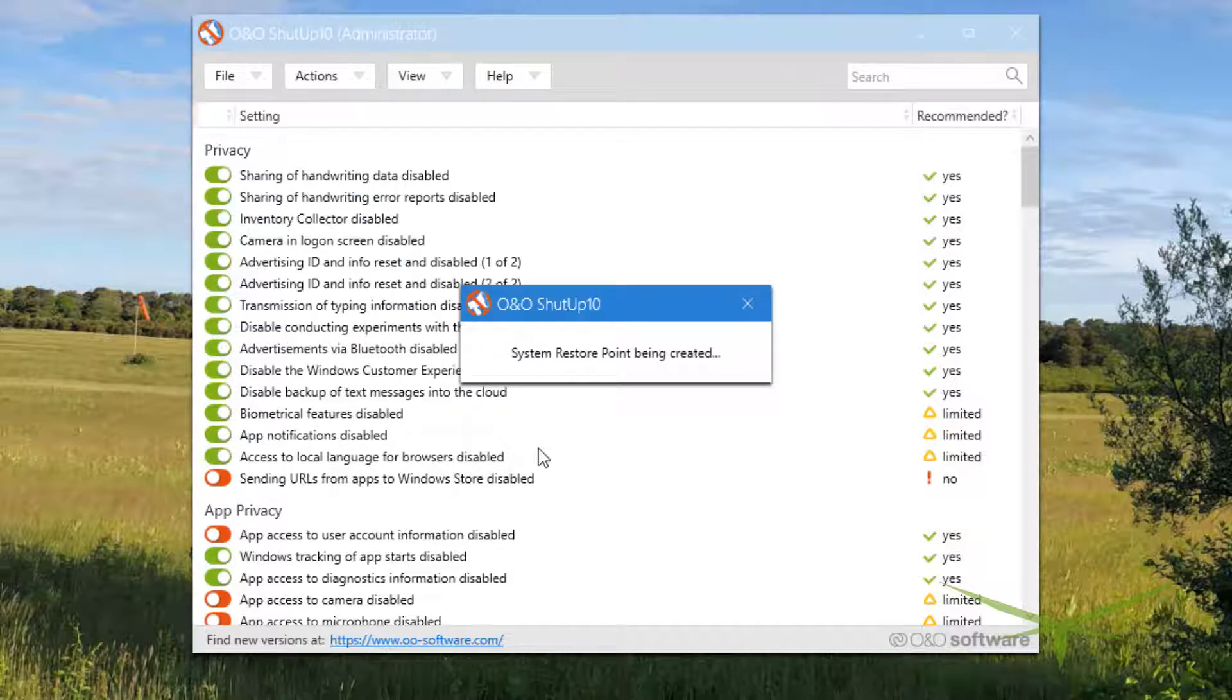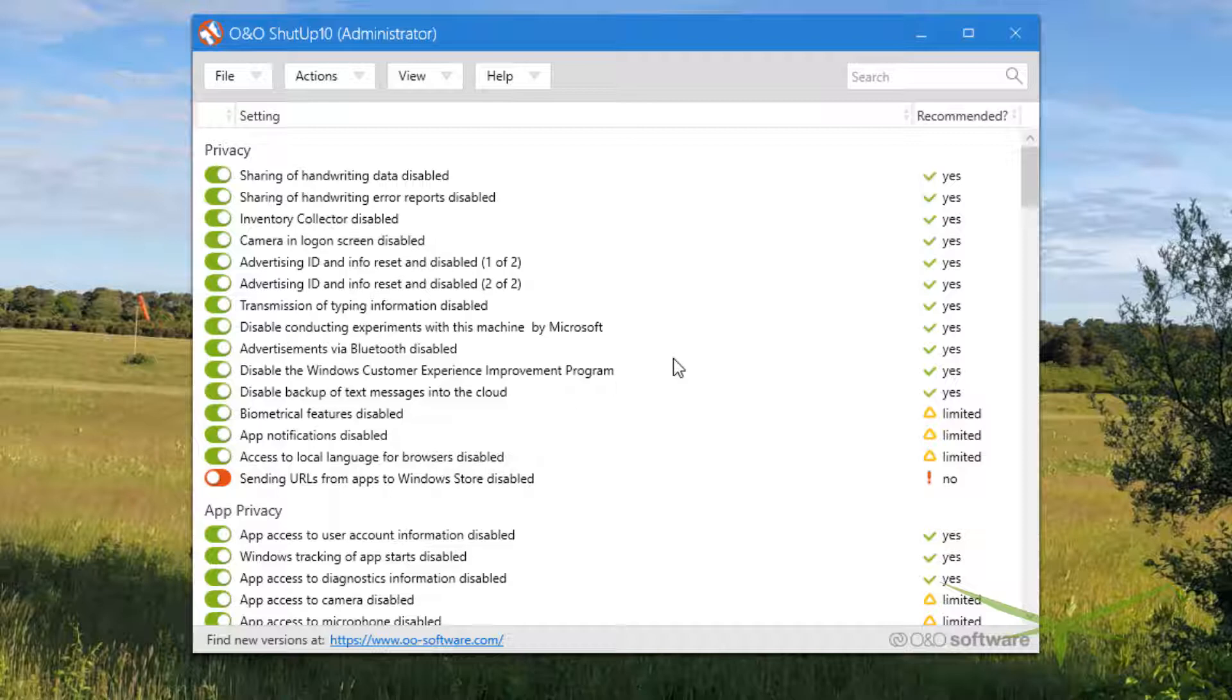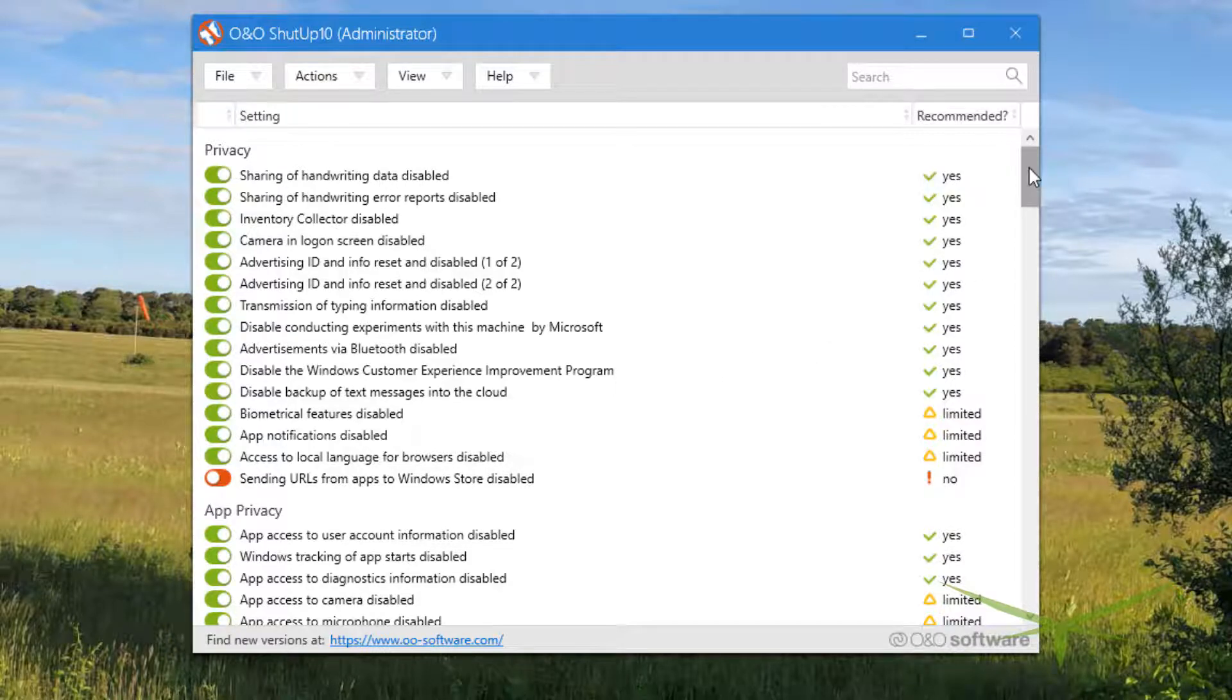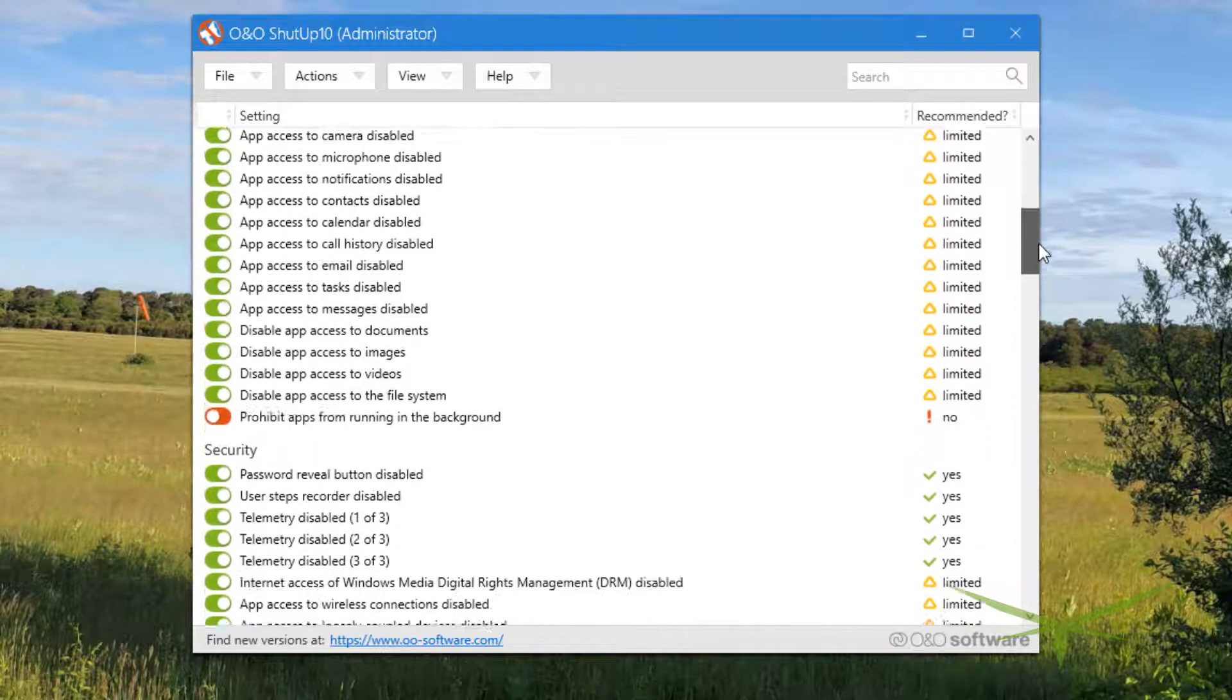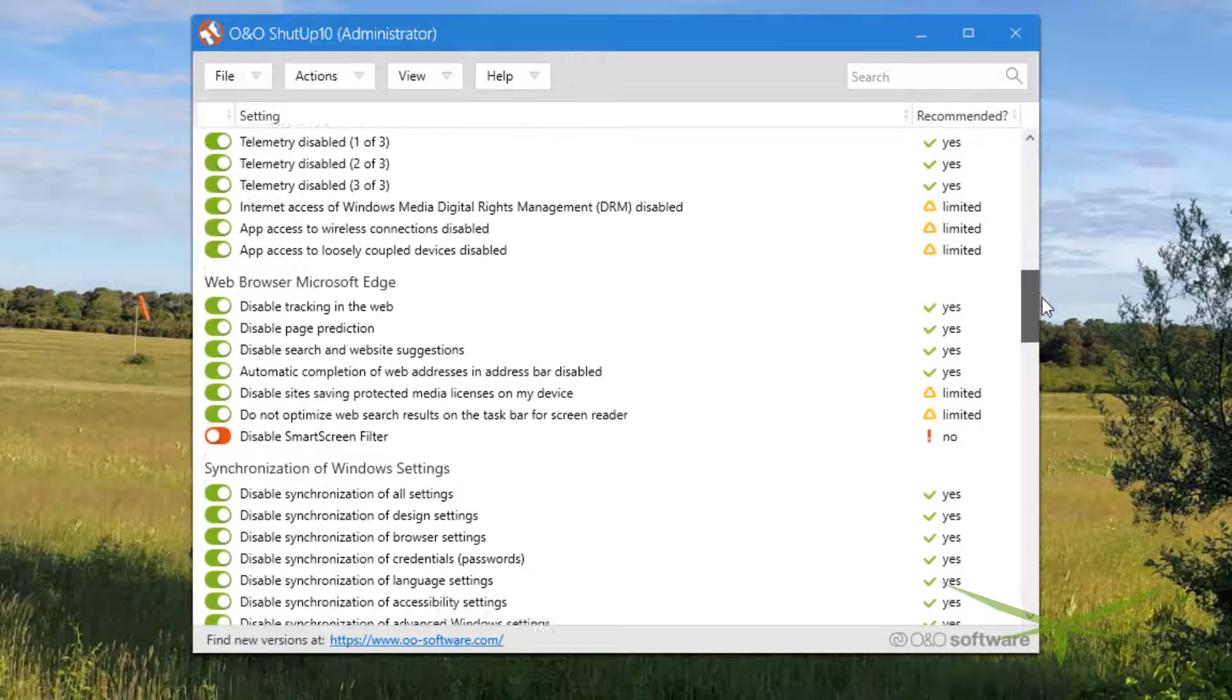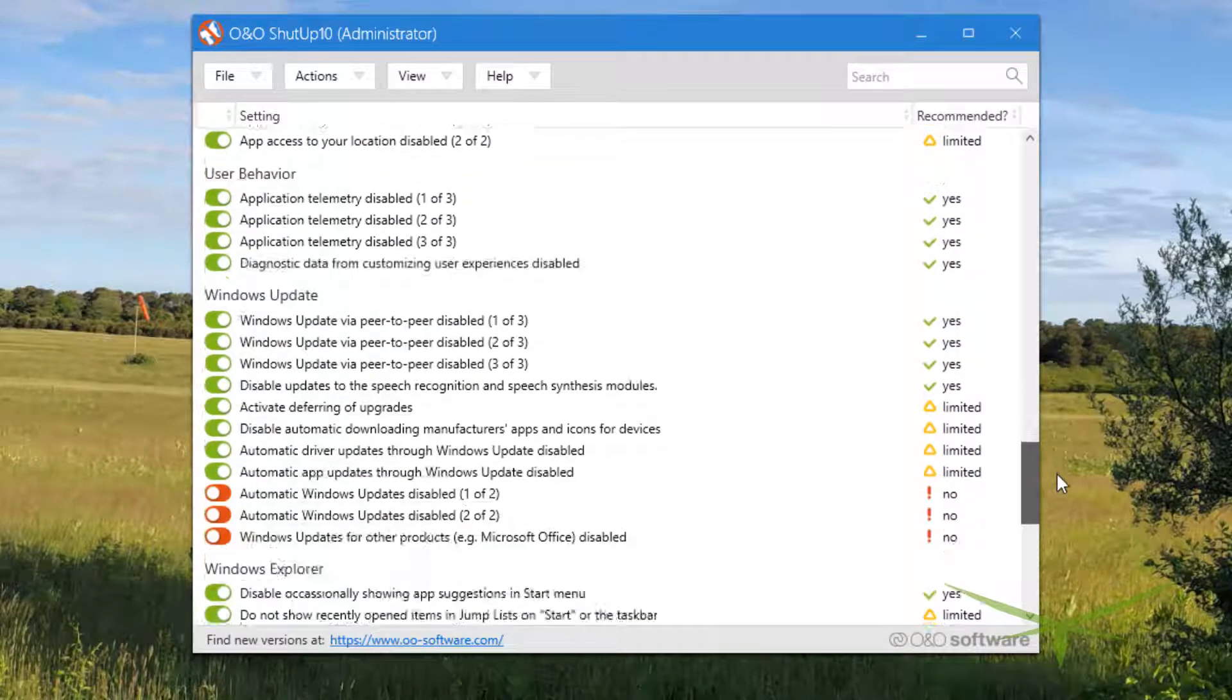Then it creates a restore point. I have never had to revert to a restore point. I've run this - I don't know if I've run it a full hundred times, but it's probably approaching that. I've put this on so many computers, I've run it dozens and dozens of times, and I've never had to revert to a restore point up to this point.